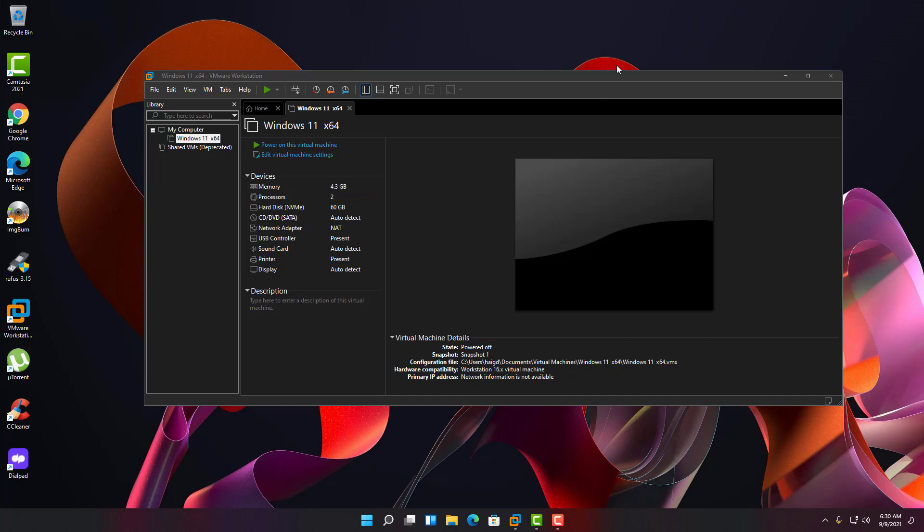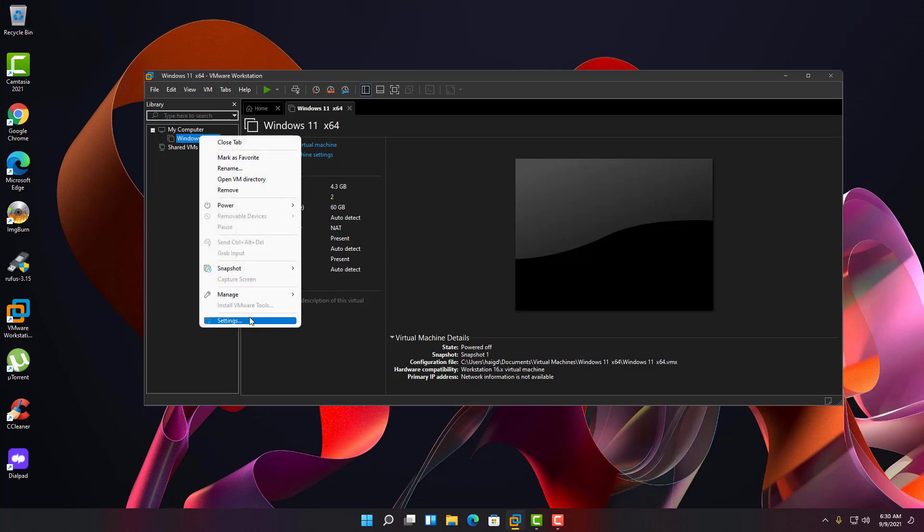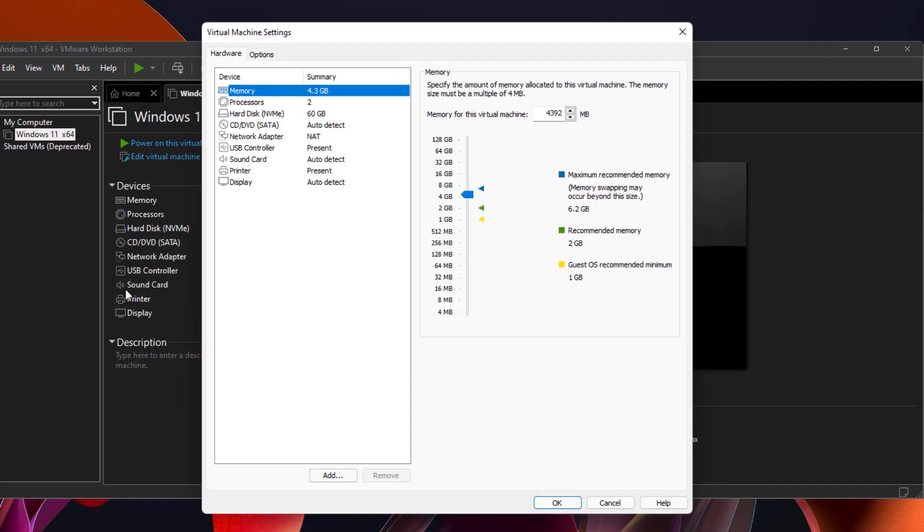So in order to do that, it's easy to do. We want to go into the virtual machine and have it powered off. Right click, go into settings here.